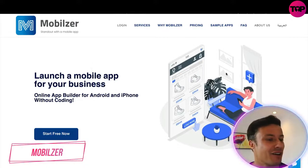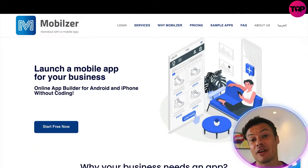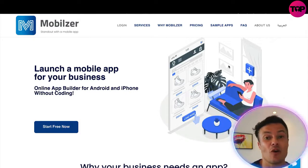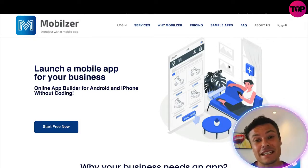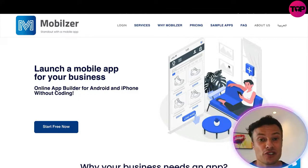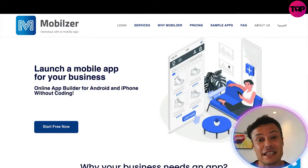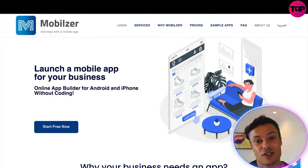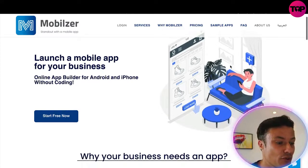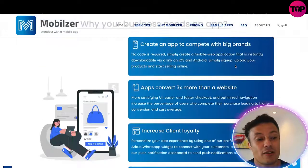Jumping over to Mobilizer, which as always is linked down below in the description, so if you want to go and check it out after this video you can. Mobilizer lets you launch a mobile app for your business. If you've been in e-commerce, or you've got a blog, or many other ways that you're using an online business, it makes much more sense that you should be using an app, because many more people are browsing the internet through their phones using apps than they are using desktops nowadays.